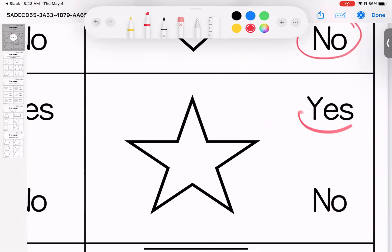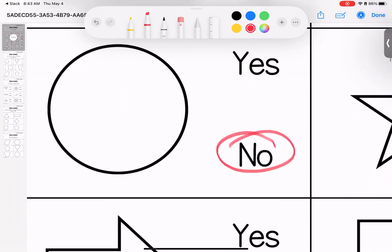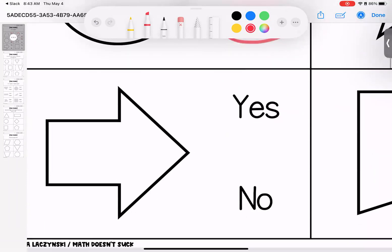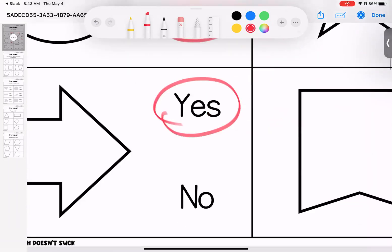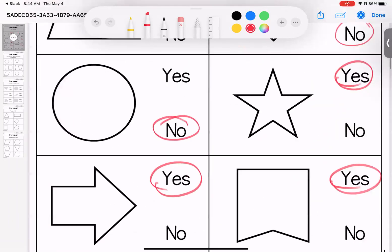Is this a polygon? Yes. Is this a polygon? No. Is it a shape? Yes. Is it a plane shape? Yes. But is it a polygon? No, because it has curved paths. This one is a polygon, and this one is a polygon. Questions on these? Bring them with you to class.